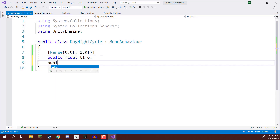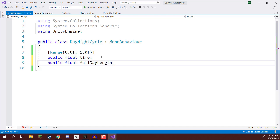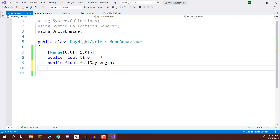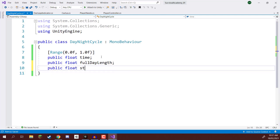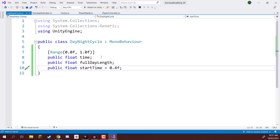Next, we need to know how long a full day is going to be in terms of seconds, so we'll create a fullDayLength variable. We also need to know the start time — at what time when we press play is the day going to be, whether it's midnight or midday. So public float startTime, and by default we'll set that to 0.4f — that will be sometime in the late morning.